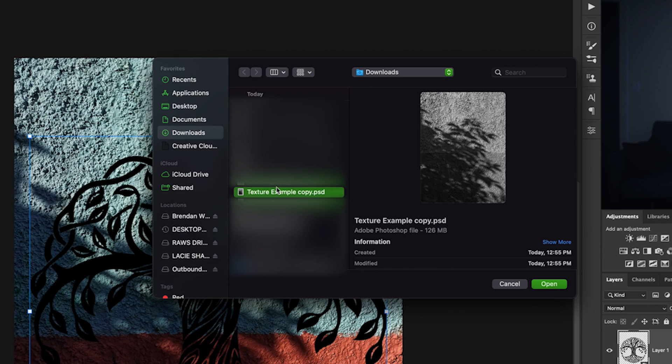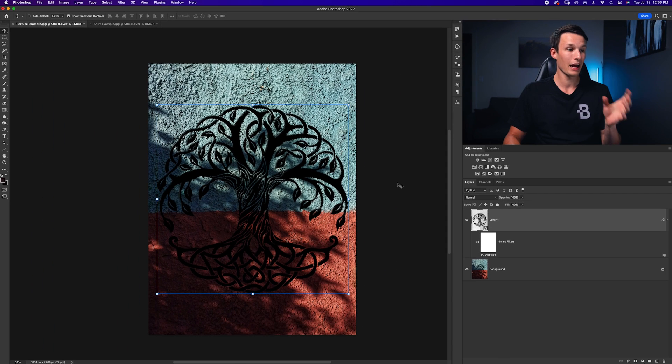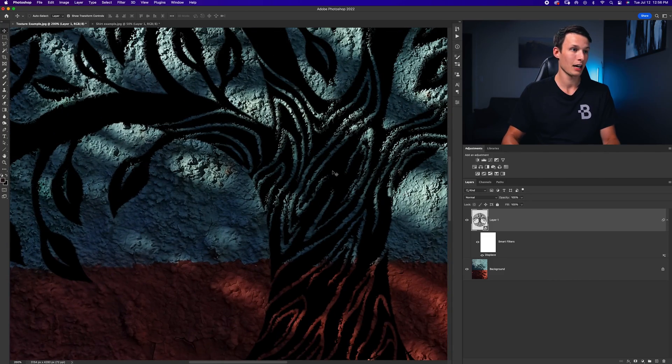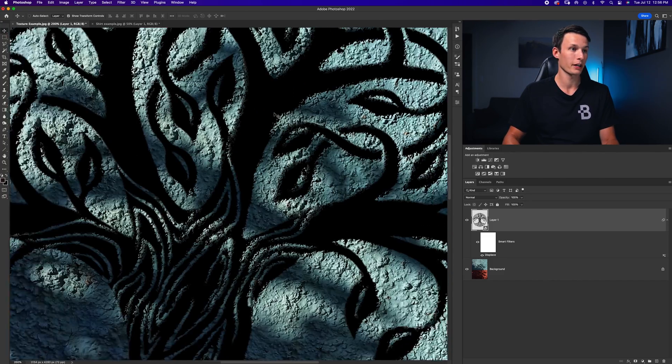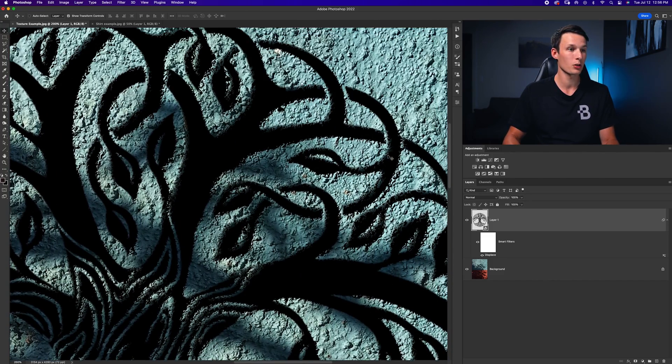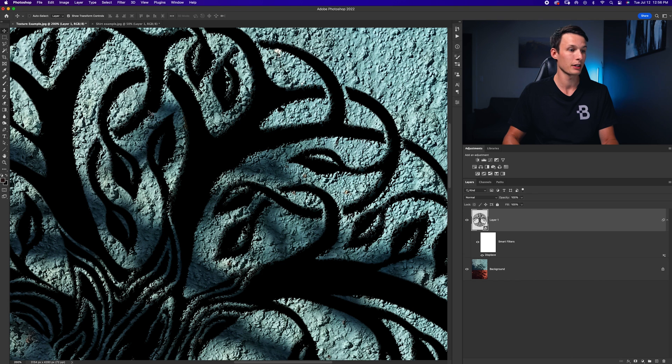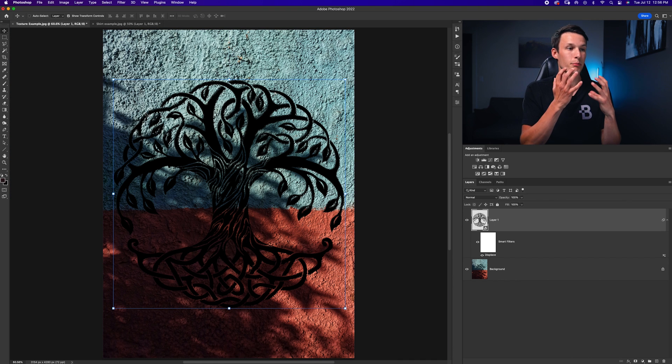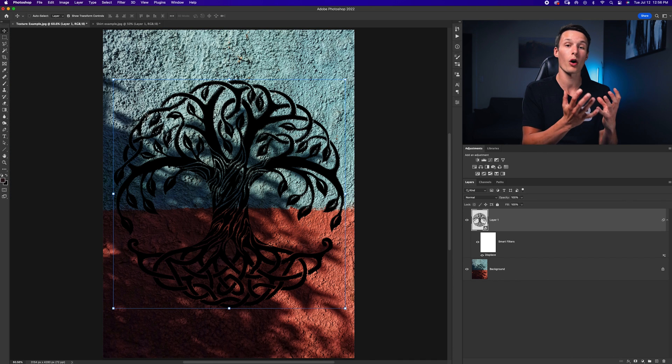A window will appear where you can then select the displacement map that you just created, click open on that, and now if I zoom in, look at what has happened to my graphic. It now has all these cool little textures and things around it that make it look as if it's blending into the wall a little bit more.